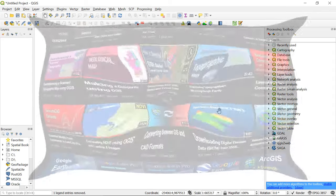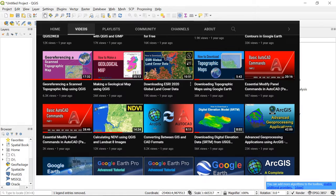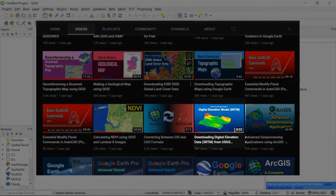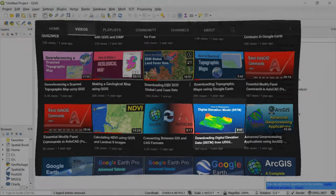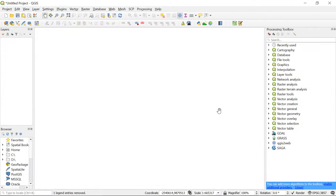I have done a tutorial quite some time back showing how we can download SRTM digital elevation data in raster format using the USGS Earth Explorer web portal. However, the main advantage of the method I'm going to show you in this tutorial is that you're never going to have to leave your QGIS workspace and spend time searching for data in external platforms. You could just do it with a click of a button while working on your project in QGIS itself.